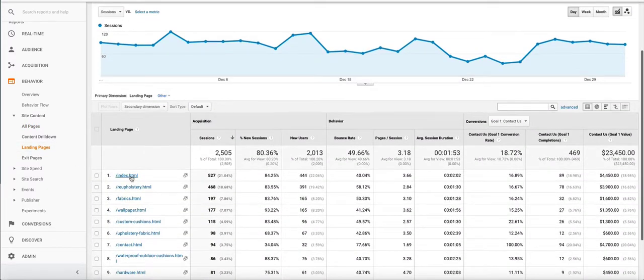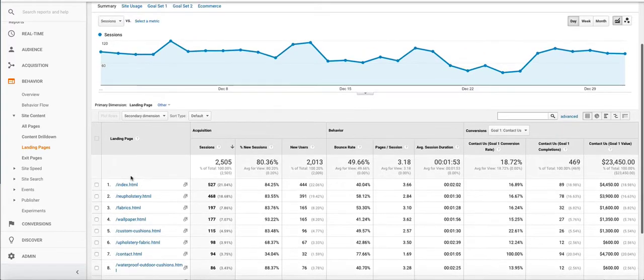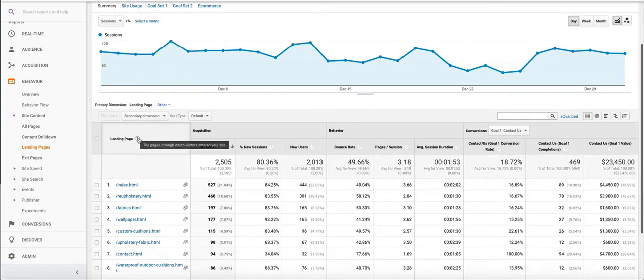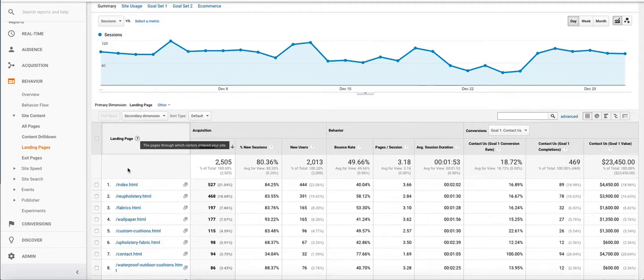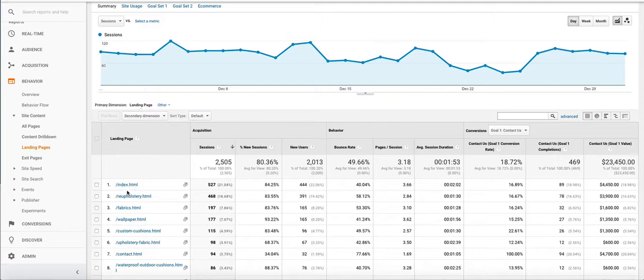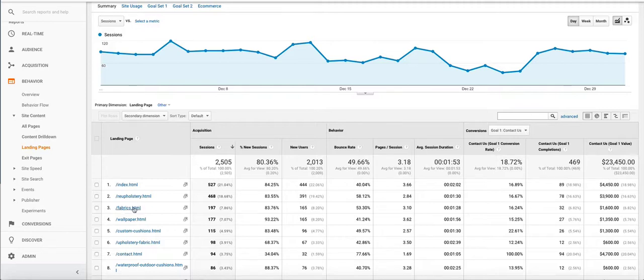This report shows us landing pages and if we look at the speech bubble, the pages through which visitors entered your site. So these are the pages that people landed on first. They came to the reupholstery page from a social media site or from Google Organic or Google Paper Click. So these are your landing pages, first page that people land on when entering your site.